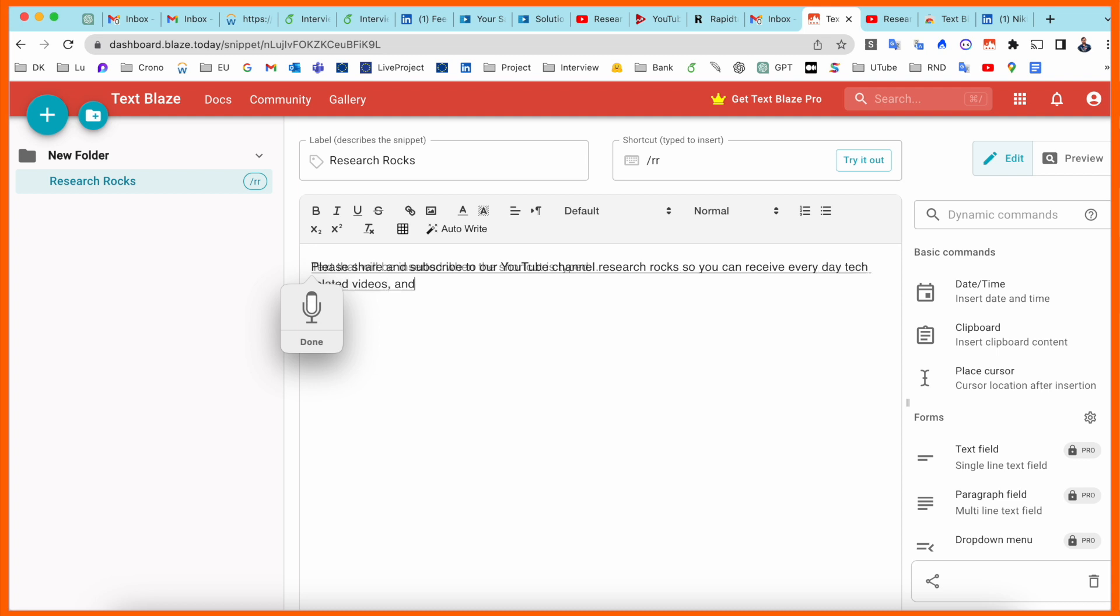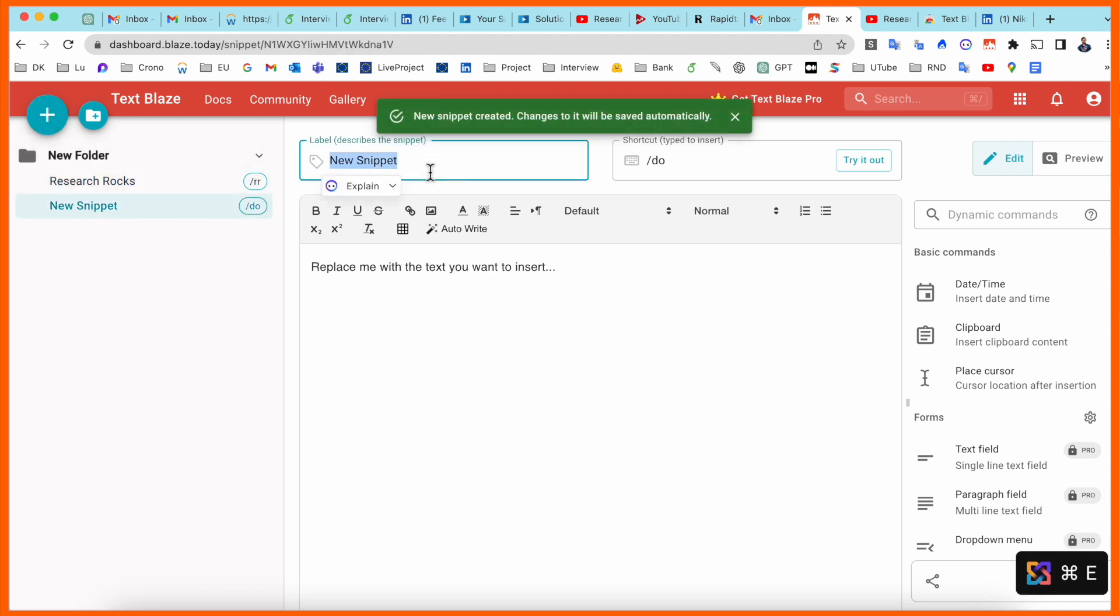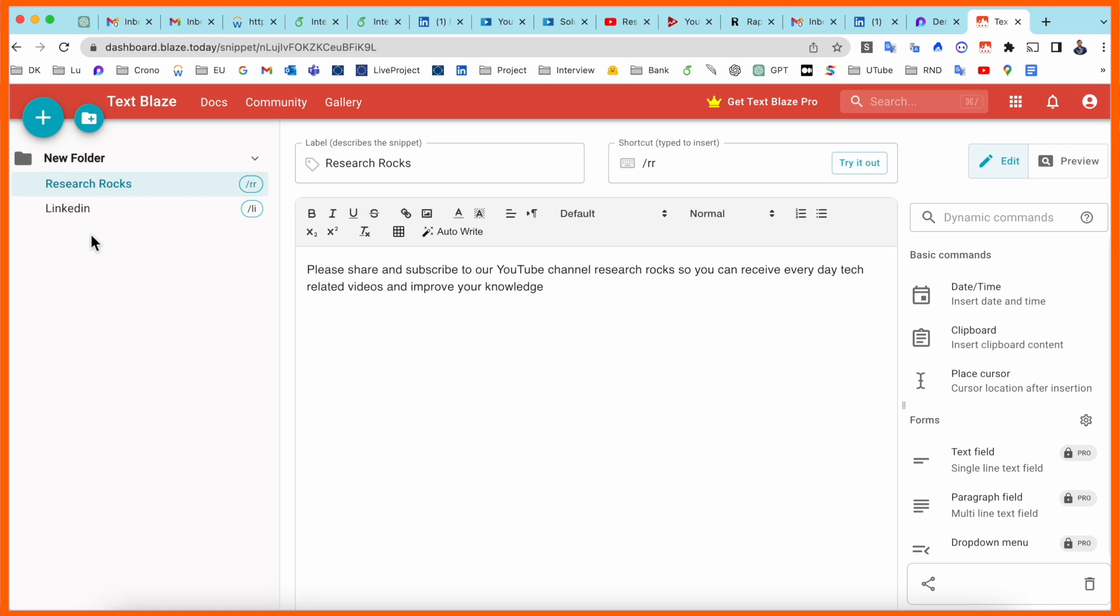And one more thing, I add here a snippet for LinkedIn. So now I created here two shortcuts: Research Rocks and LinkedIn related. So now I will show you how we are using those shortcuts on different locations.